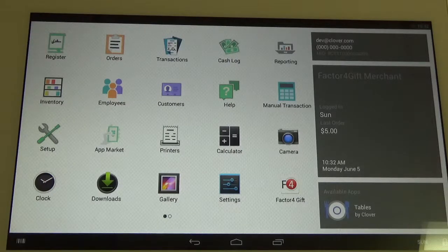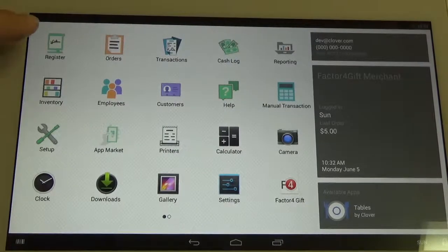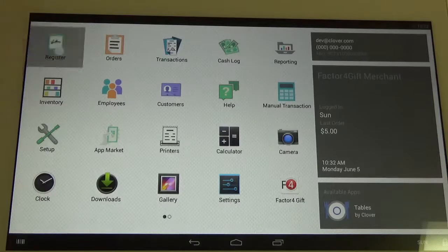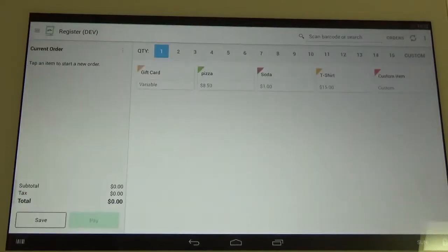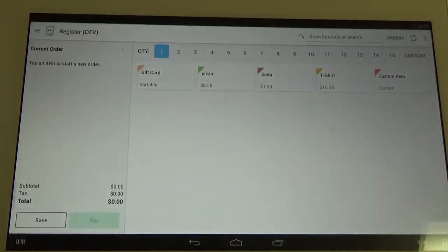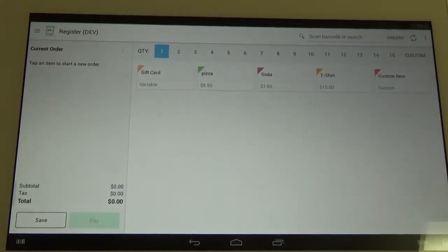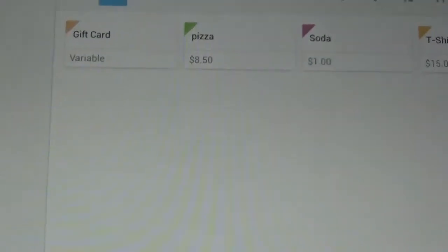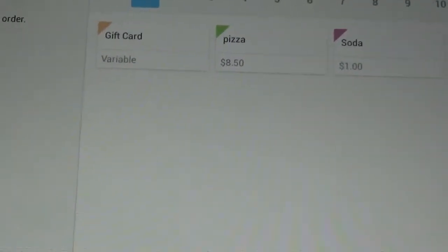So the first thing we want to do is go into the Register app, which is up here in the top left corner. And we're going to select the gift card icon, which is right here.